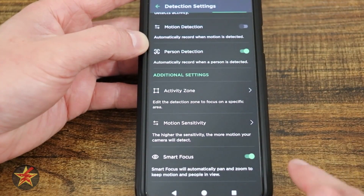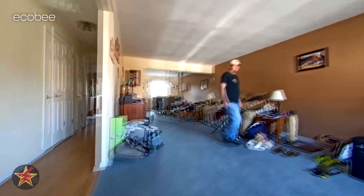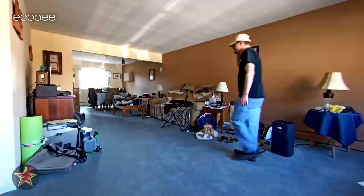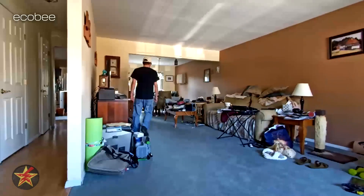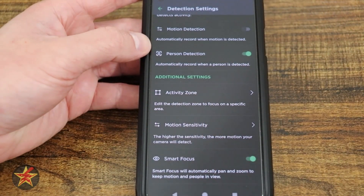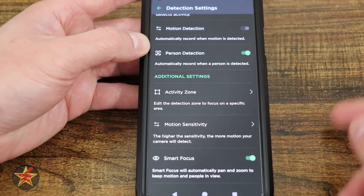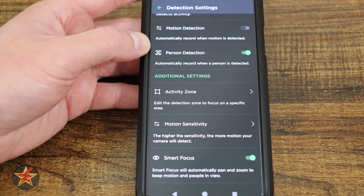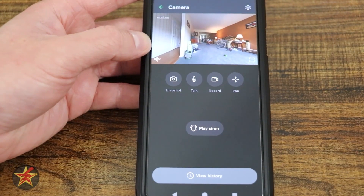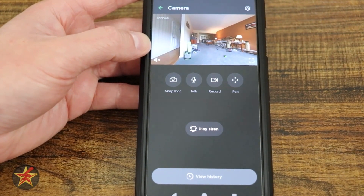Smart Focus will automatically pan and zoom the camera when it detects something. In the case of a person, it will attempt to follow them — but remember, this is digital only, so you may get some odd-looking angles and it focuses on the person rather than panning up to their face. It's a good option to have if you want it. Since the camera already has a very wide shot, I don't always need it to zoom in, but in a smaller focal area like the basement, I liked having it follow someone.